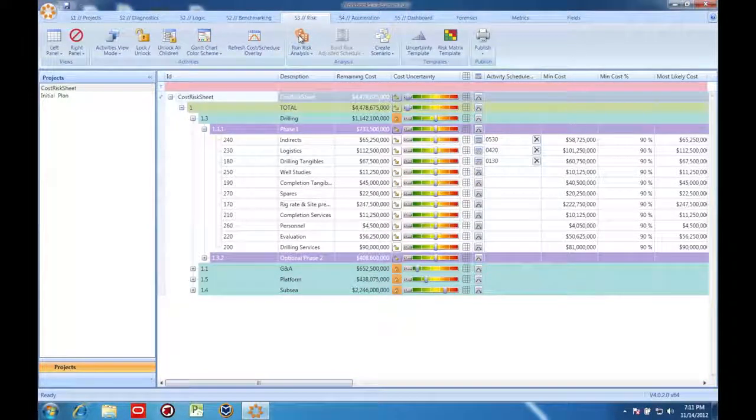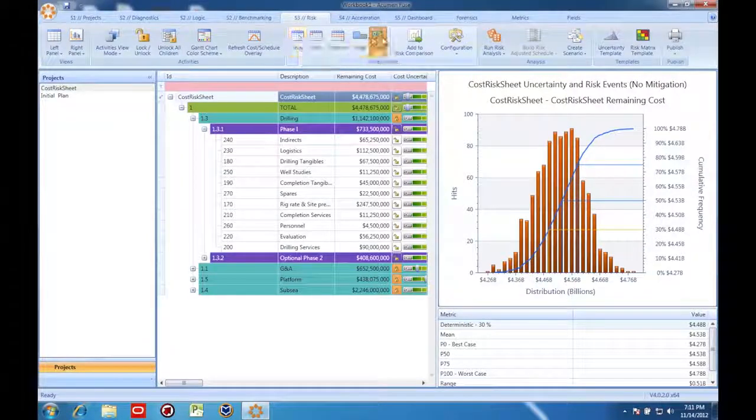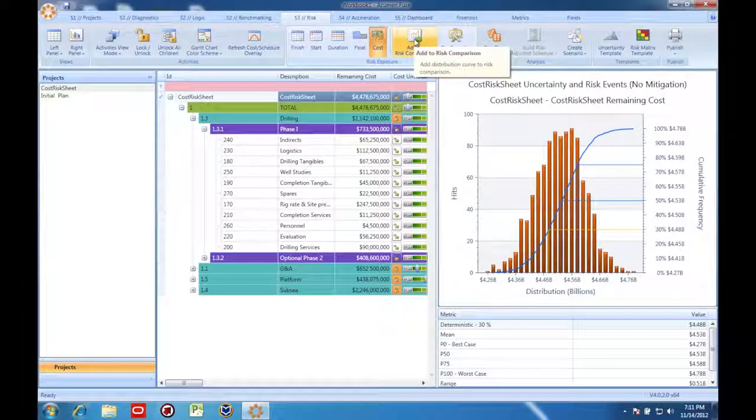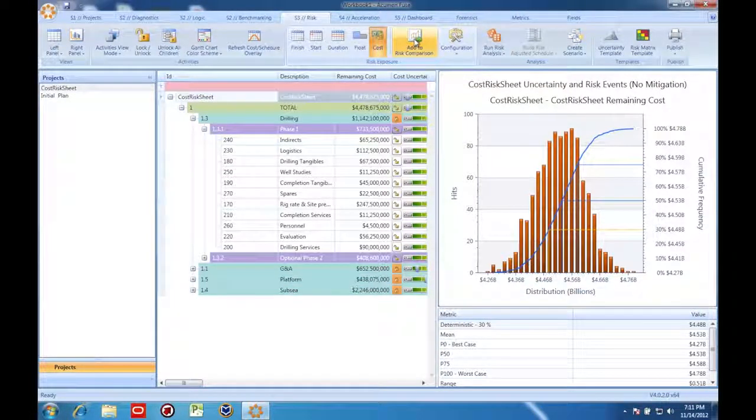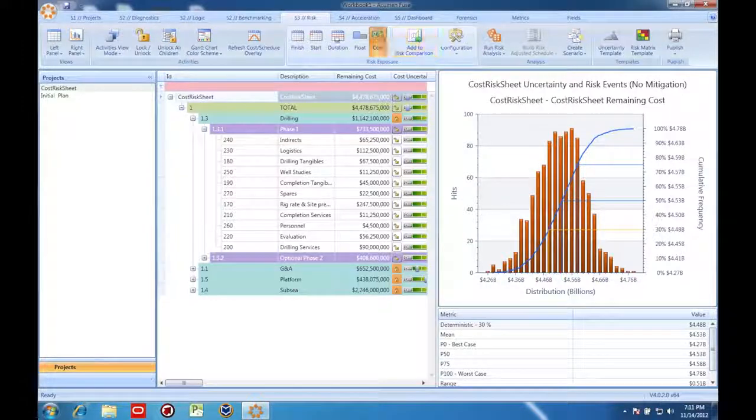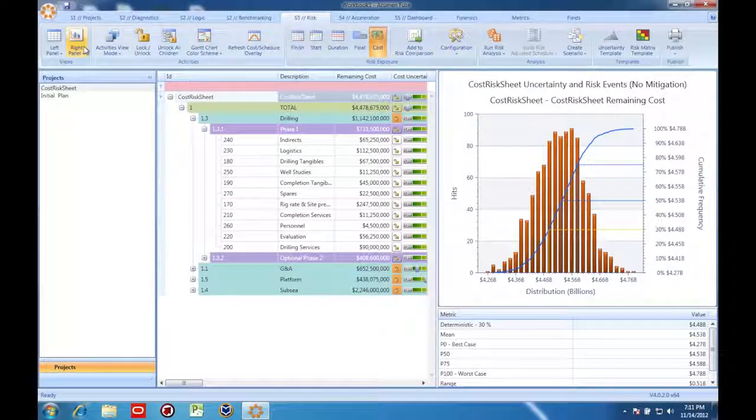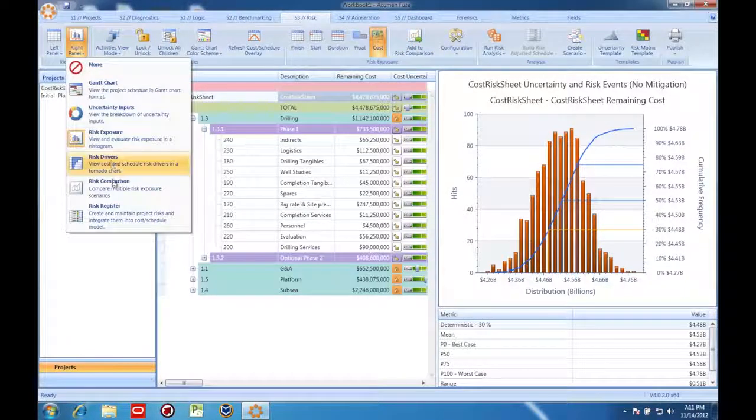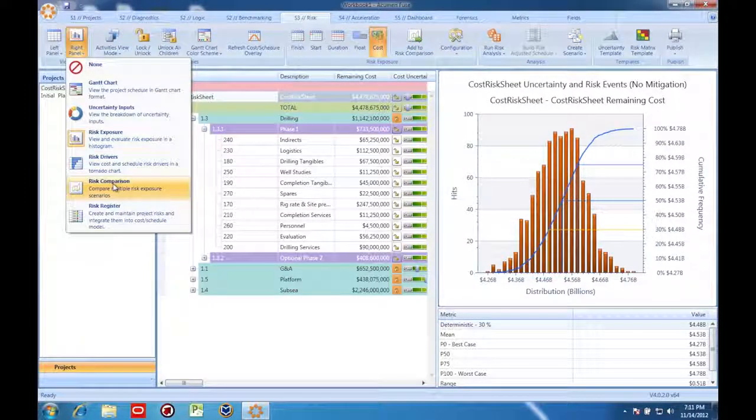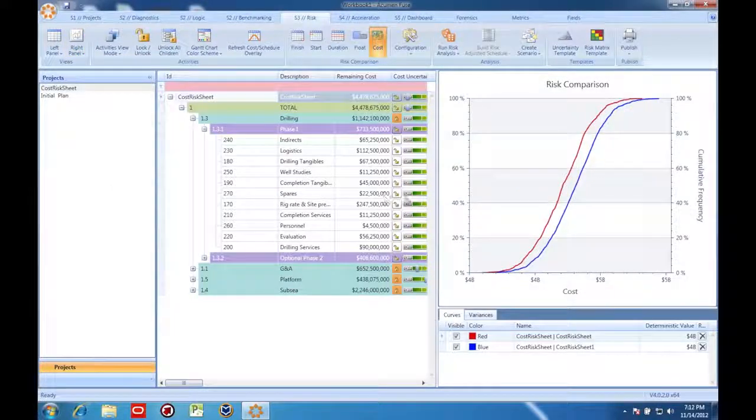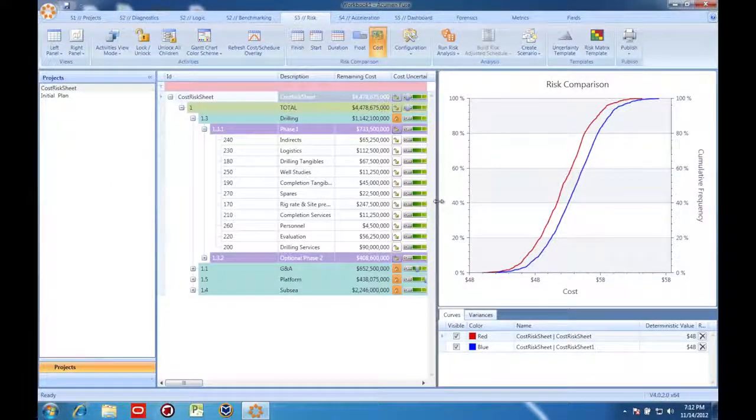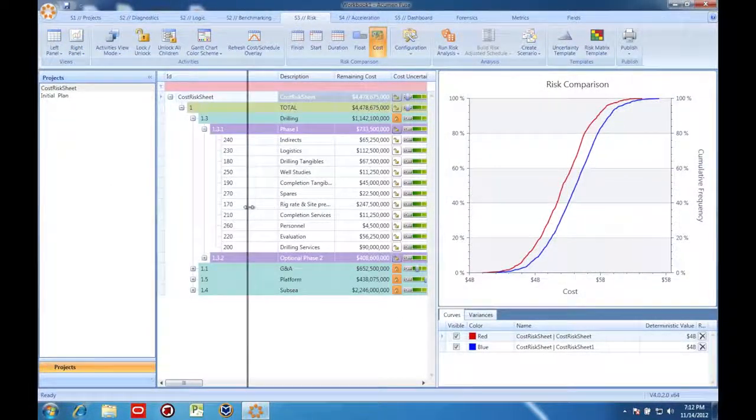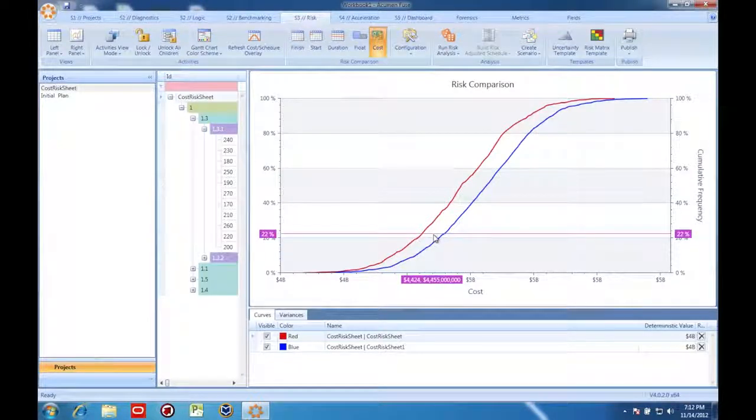With the simulation run, I'm going to save a second copy of the data by clicking here. Since I've recorded a view before linking cost and schedule, I can go to this comparison screen to compare the snapshots and see exactly how much the schedule integration has impacted my cost risk.